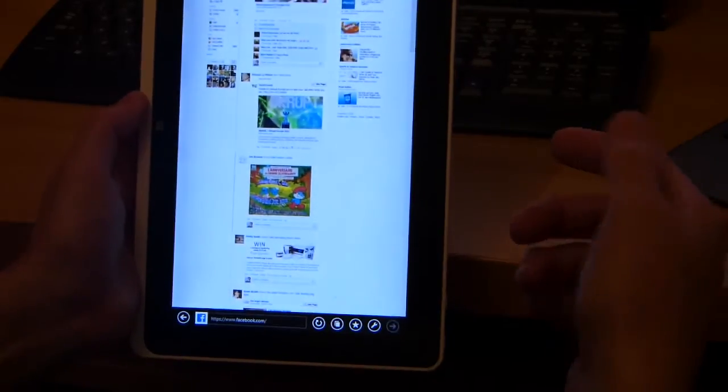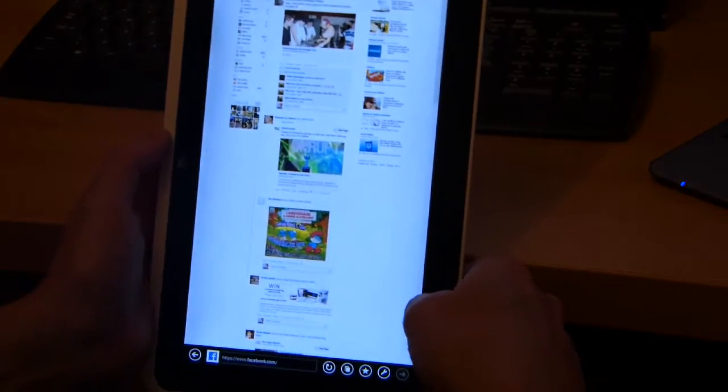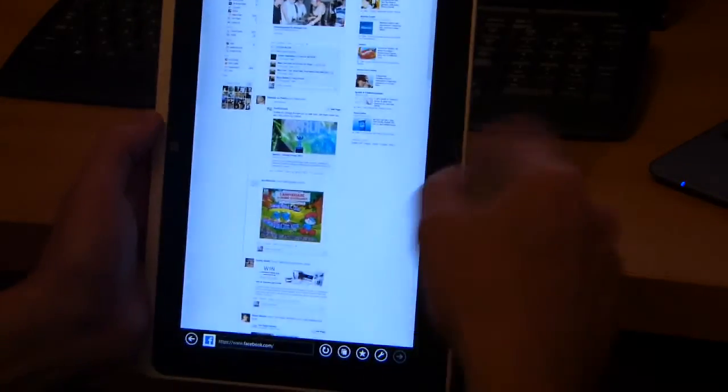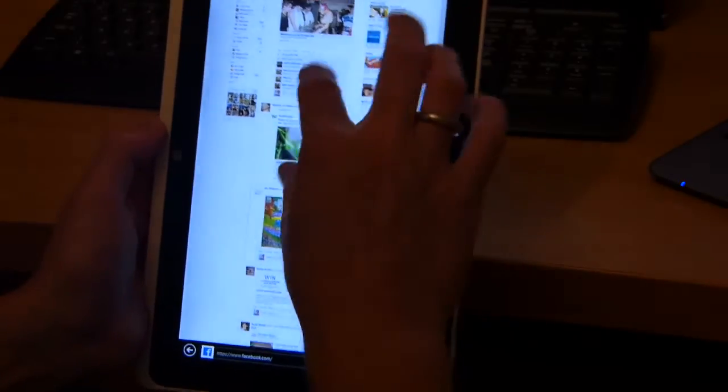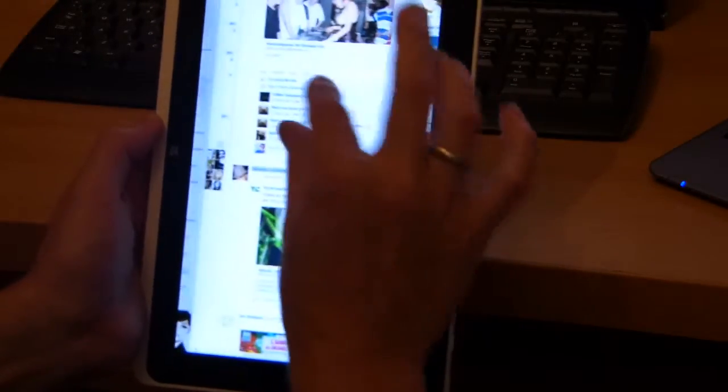If you want to have a look at the equivalent on Internet Explorer there, you've got the three columns, but of course they all scroll together.